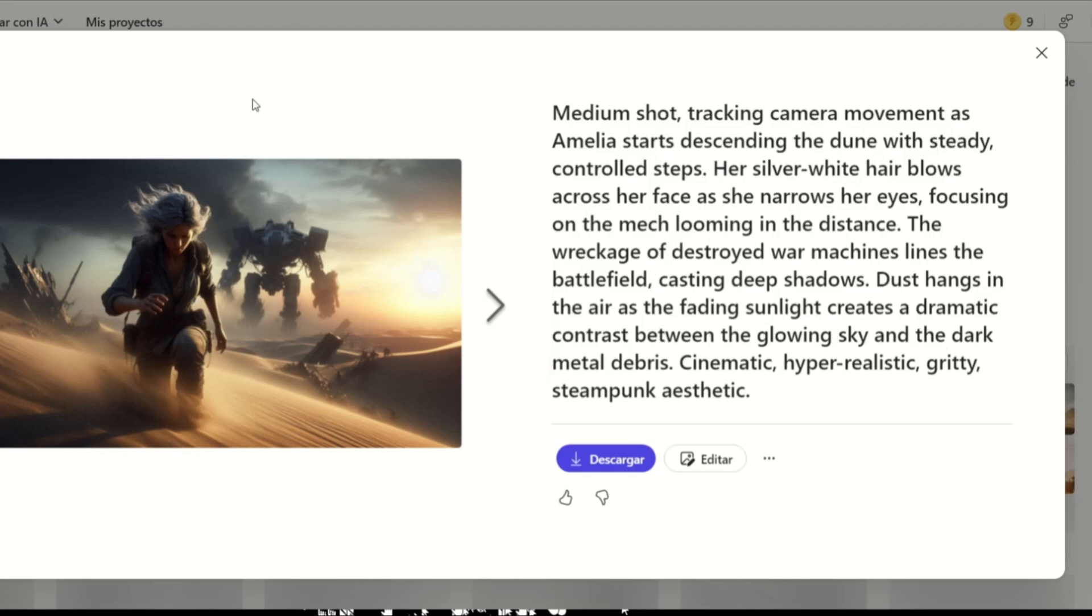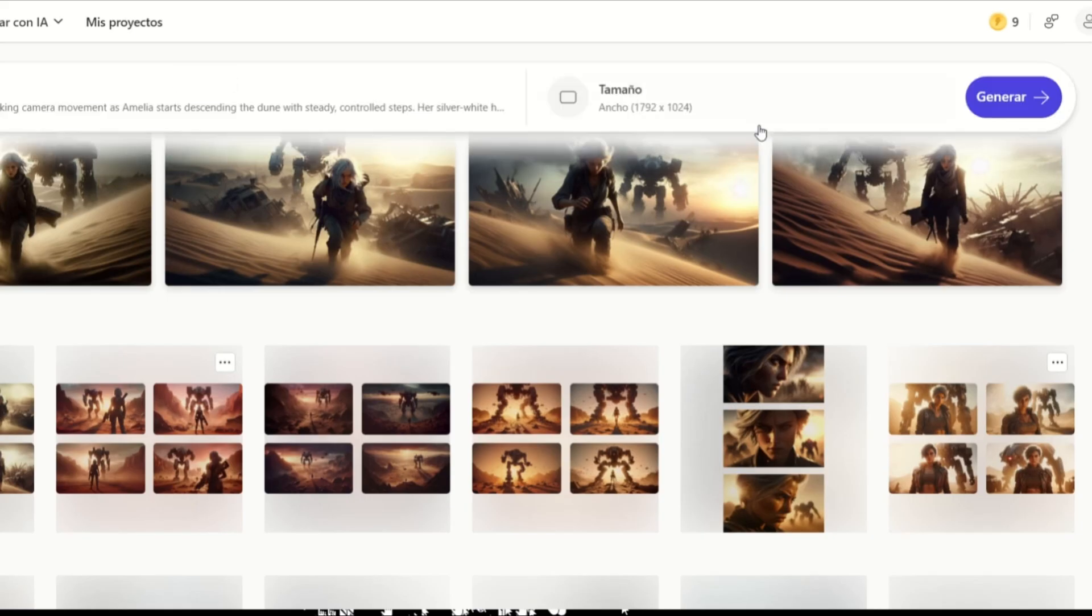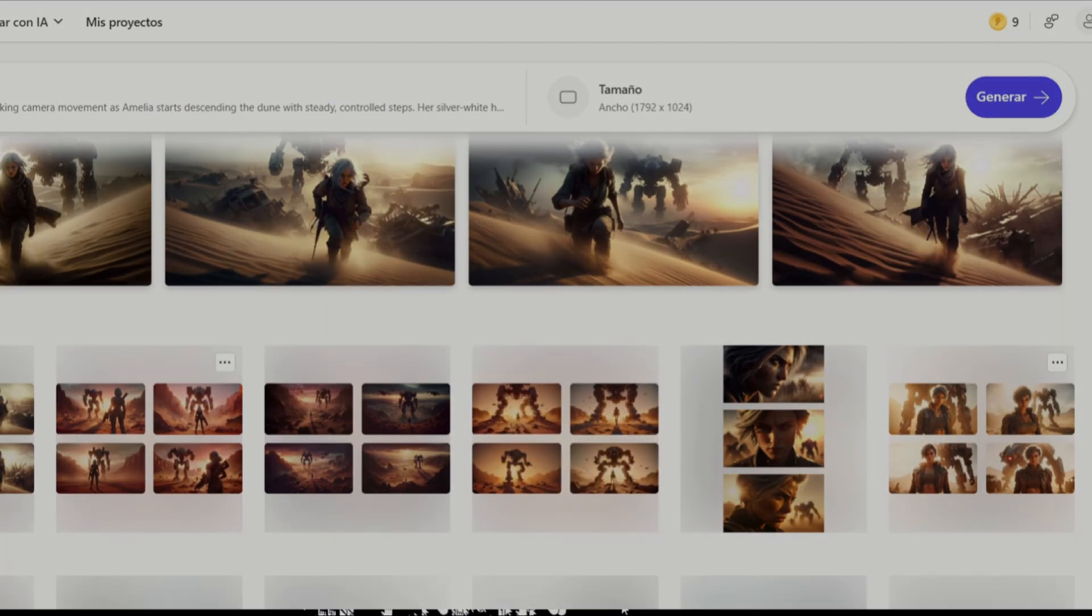so it may allow you to create only a few images. With Microsoft Designer, you can create as many as you want. I will just disconnect now. Bye-bye.